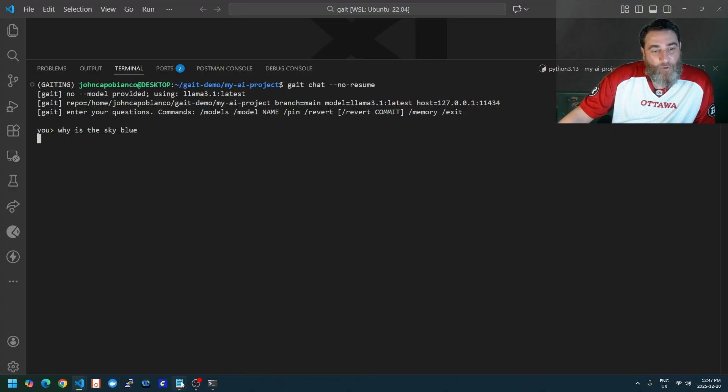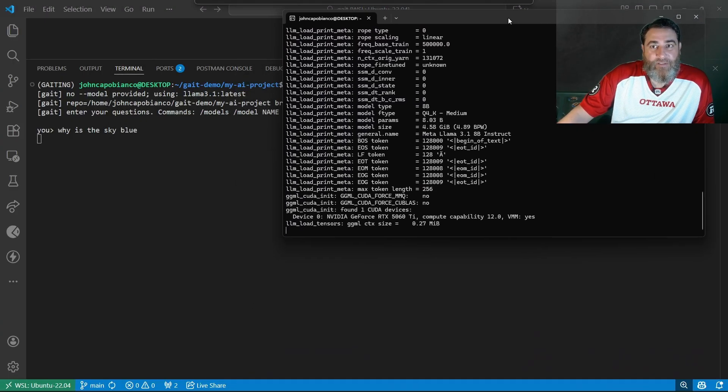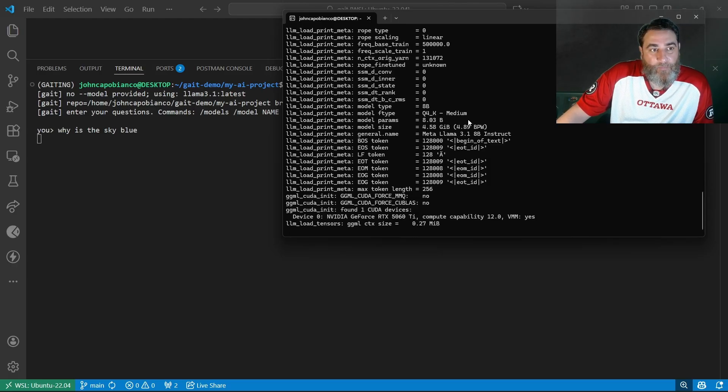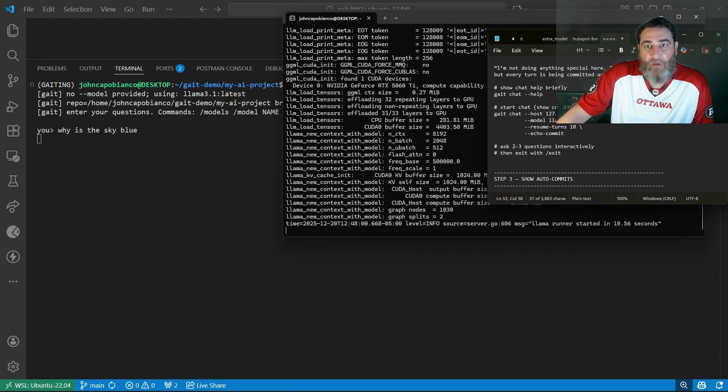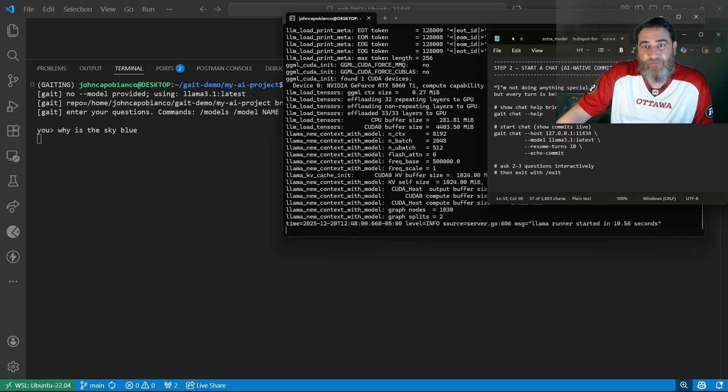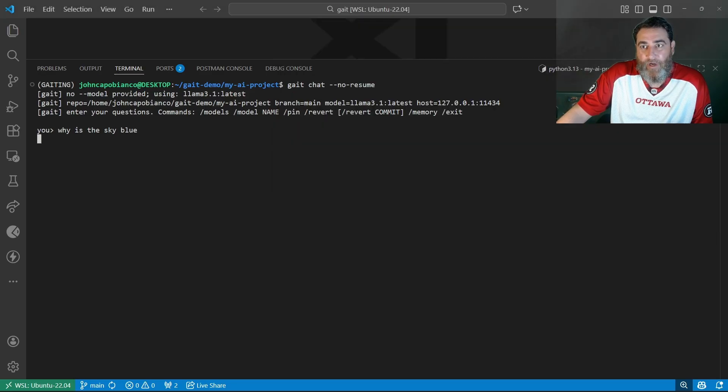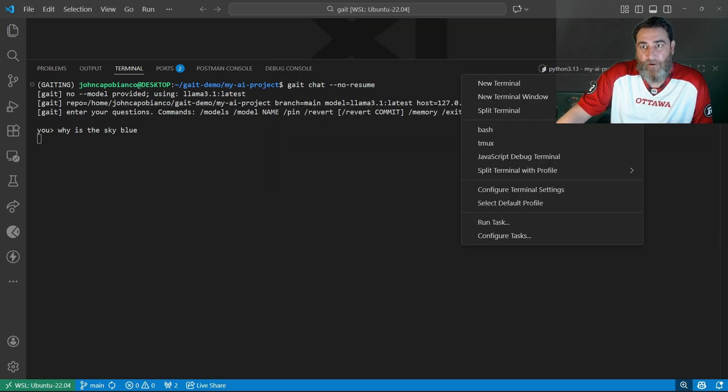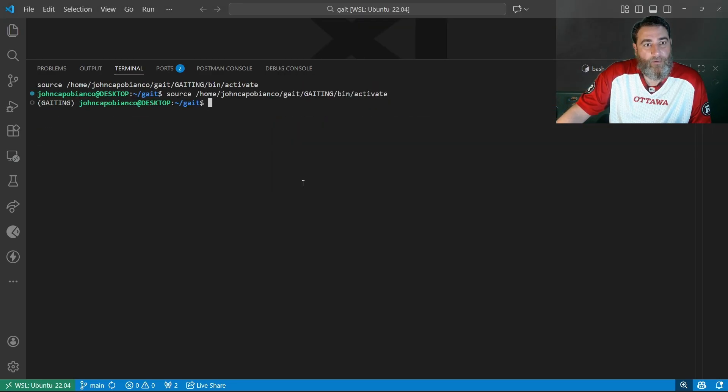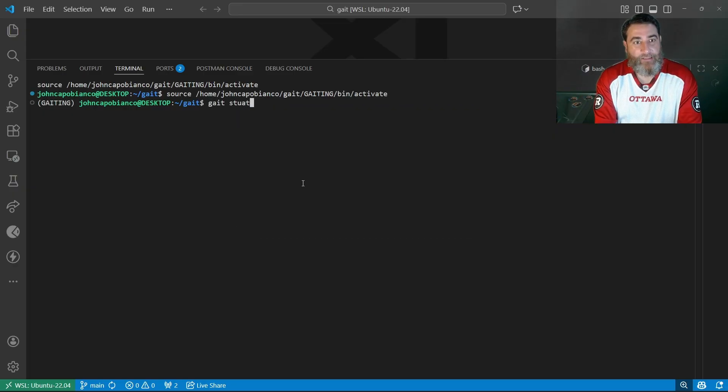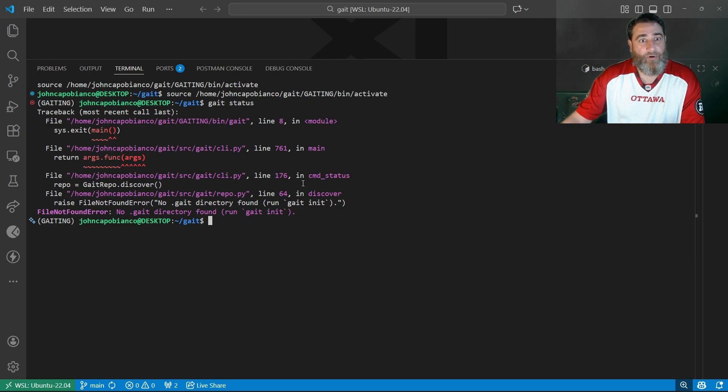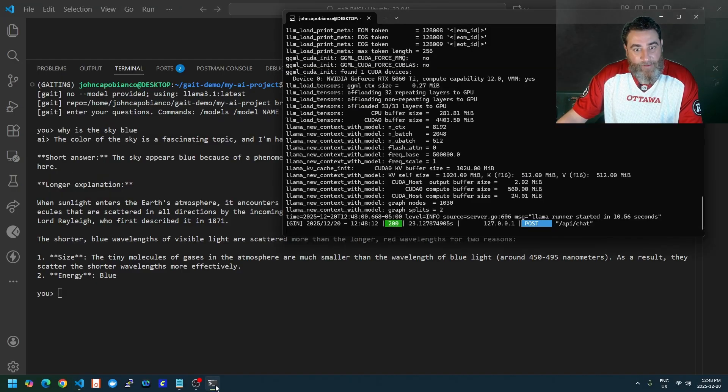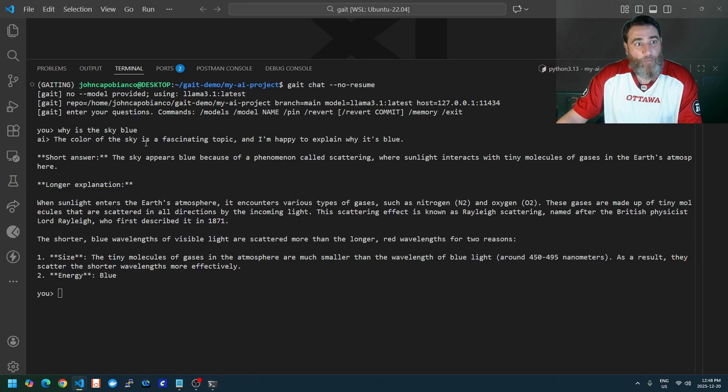If I hop over into Ollama, we're going to see the tokens get churned and cranked out. We're going to get an answer. From there, we're going to go back into this folder or another terminal. Let's open another terminal here. If I do gate status... No, it's not initialized because I'm not in the right folder.